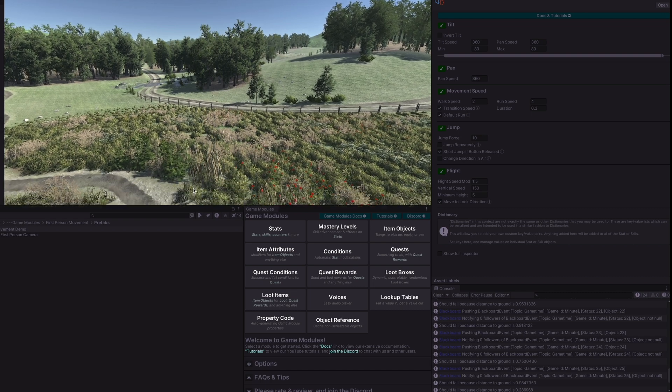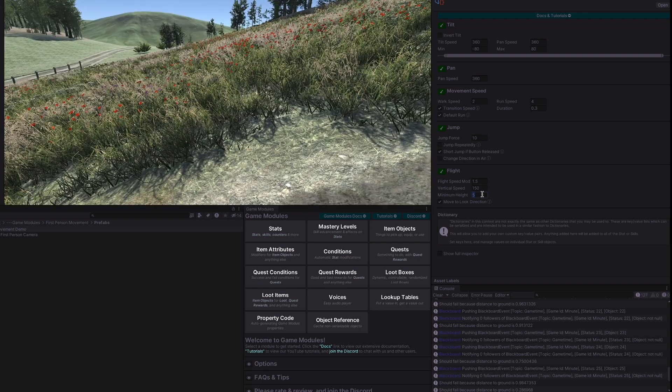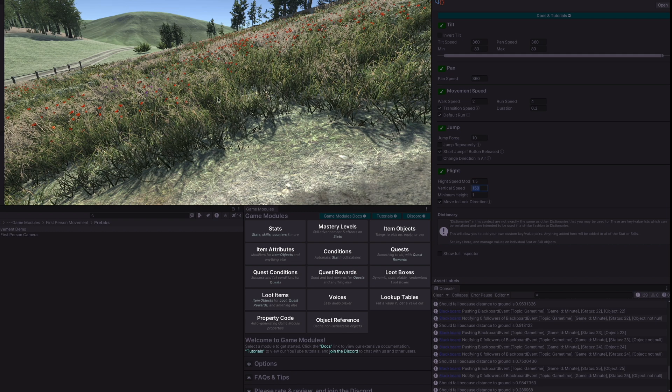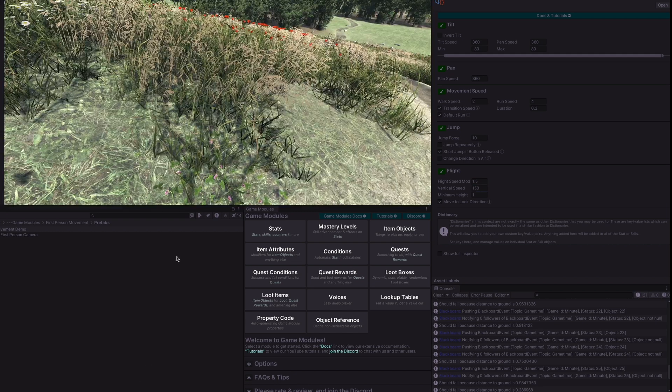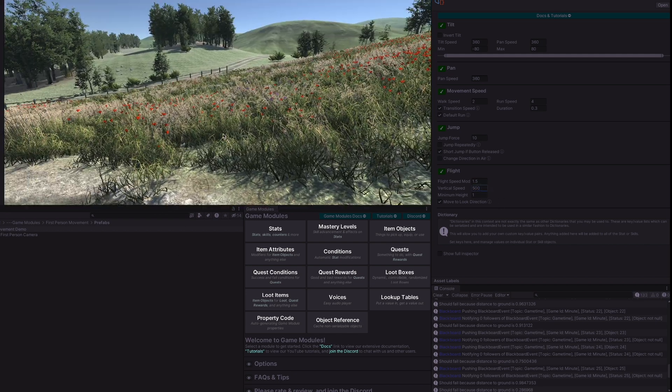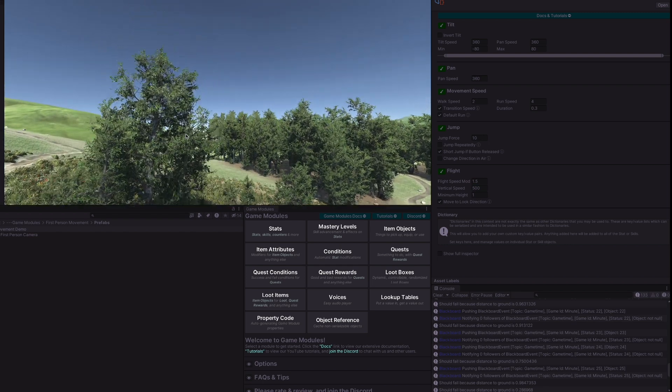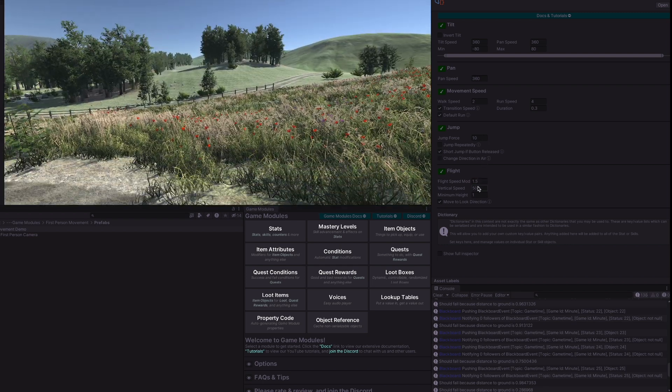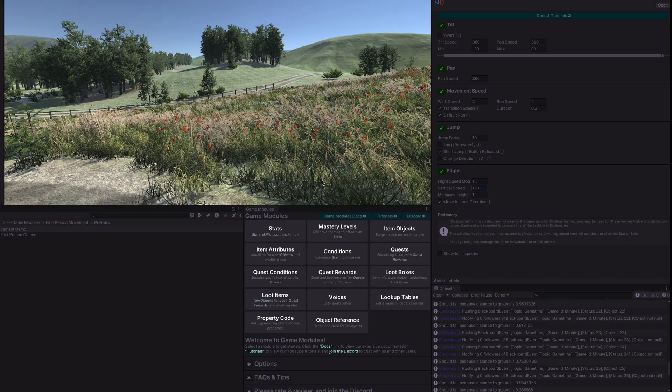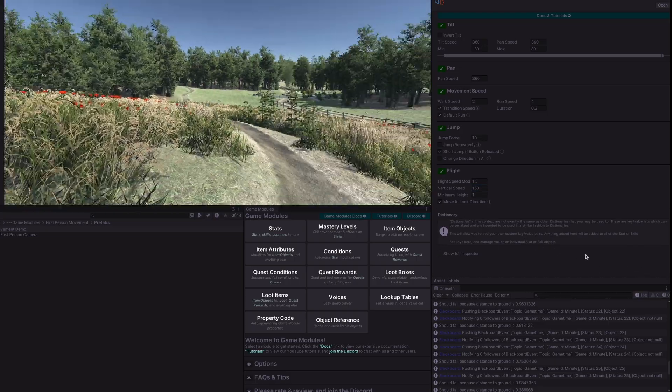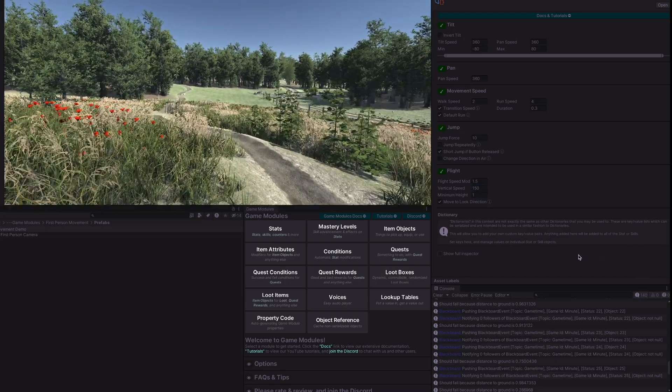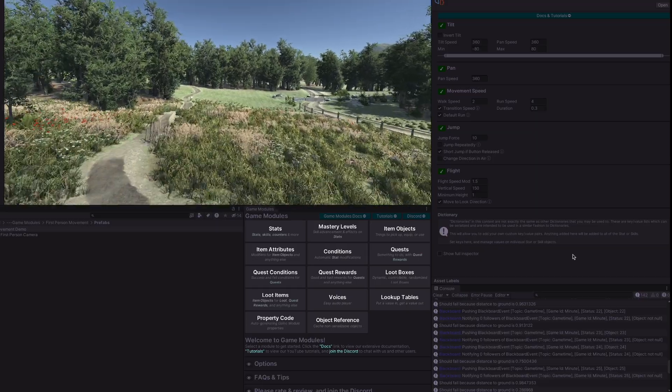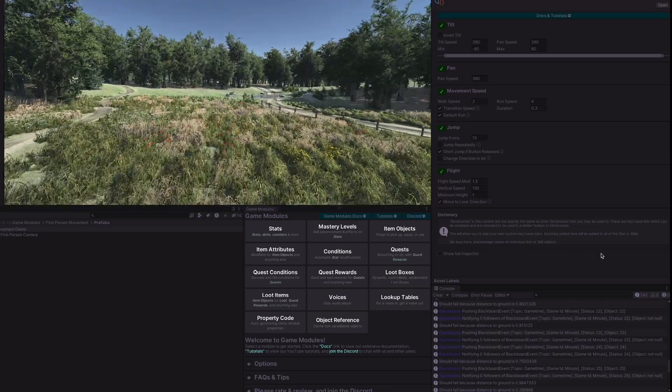The vertical speed is the speed for up and down motion. So if we increase this to something much higher you'll see that we fly up and down much faster as well. And the flight speed mod is a modification on the movement speed. So as we move forward we're moving this fast. If we suddenly start flying we'll go a little bit faster, 1.5 times as fast.